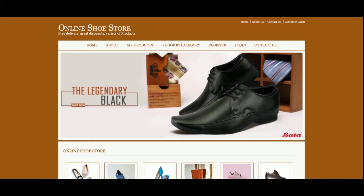Hello friends, welcome again. This is my new project: Online Shoe Store. I have developed this project in Java, JSP, and MySQL. The JDK version I'm using is 1.8 and the MySQL version is 5.6. For connecting MySQL with Java and JSP, I have used the MySQL Connector, which you can get easily from the mysql.org website.